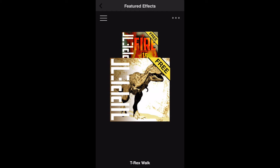When you run the app, you'll be in the Featured Effects section of the Affectsio store. If you don't have an internet connection, the app will open to your library.